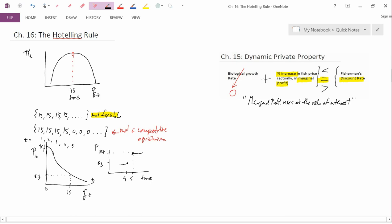I hadn't mentioned why the Hotelling Rule is named, or whom the Hotelling Rule is named after. It's named after Harold Hotelling, who wrote a famous paper in the early 1930s — I believe 1931 — on the economics of exhaustible resources.